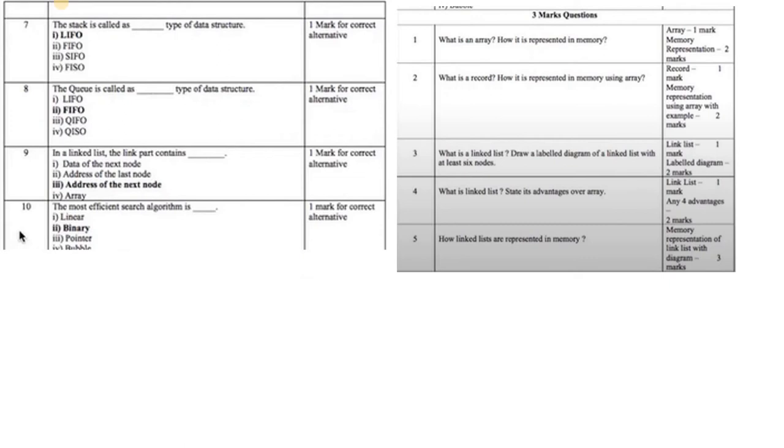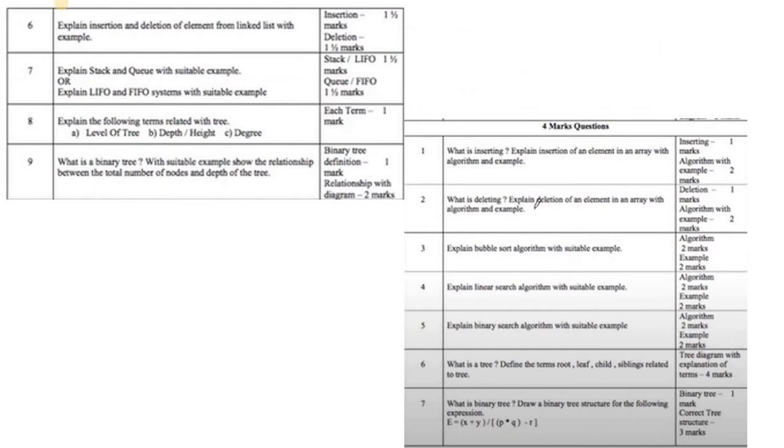Important questions: What is an array, what is a record, what is a linked list, what are the advantages of arrays, how is a linked list represented in memory? These are the four marks questions from data structures. Then there's what is inserting, what is deleting, etc.